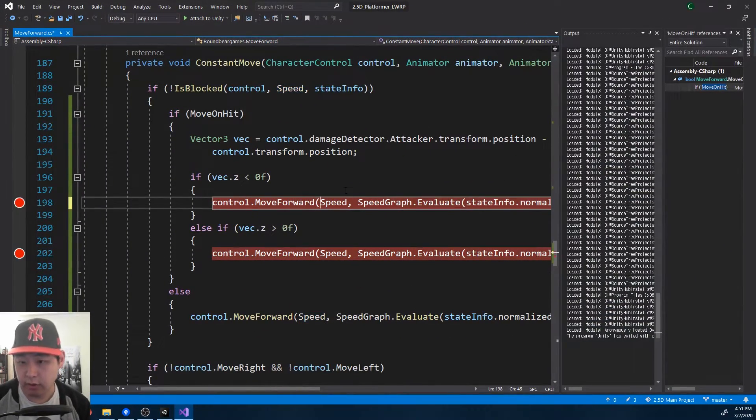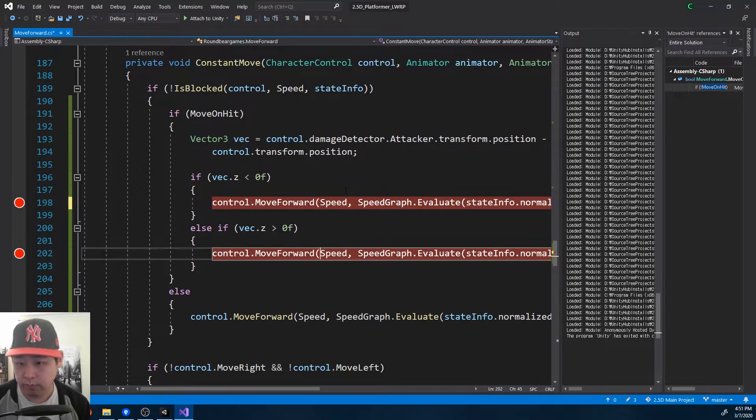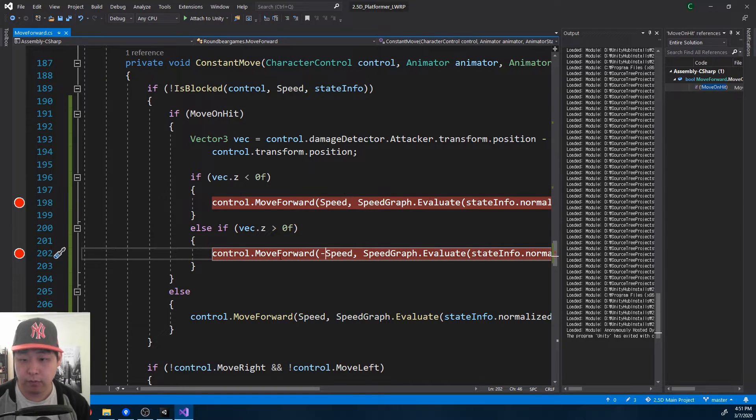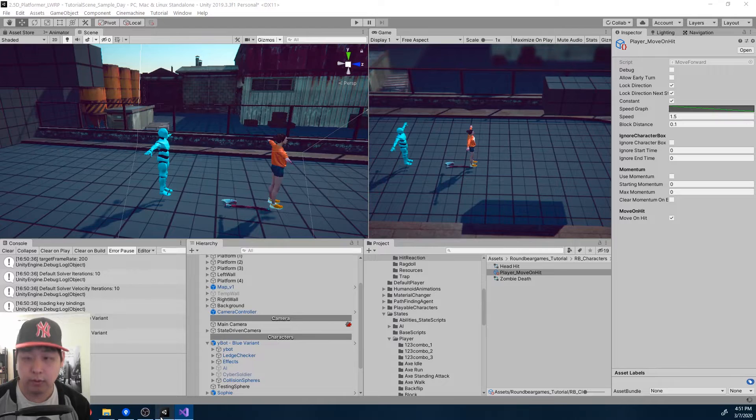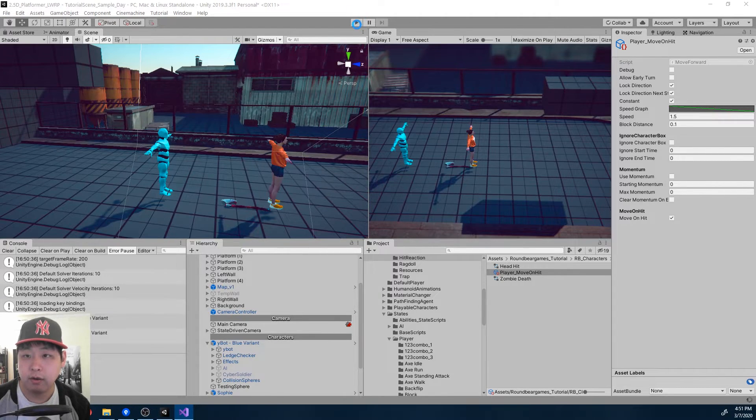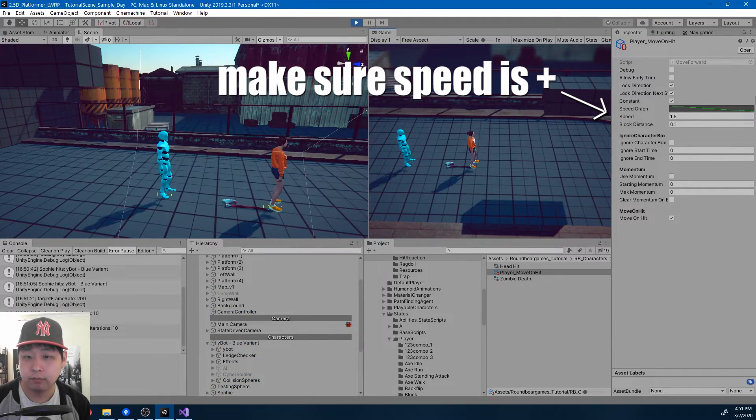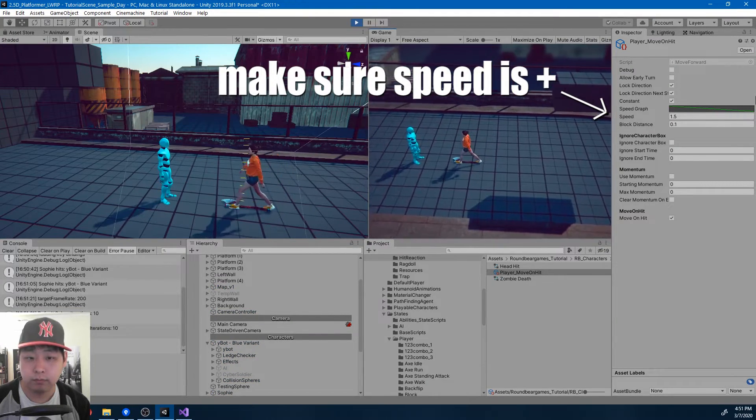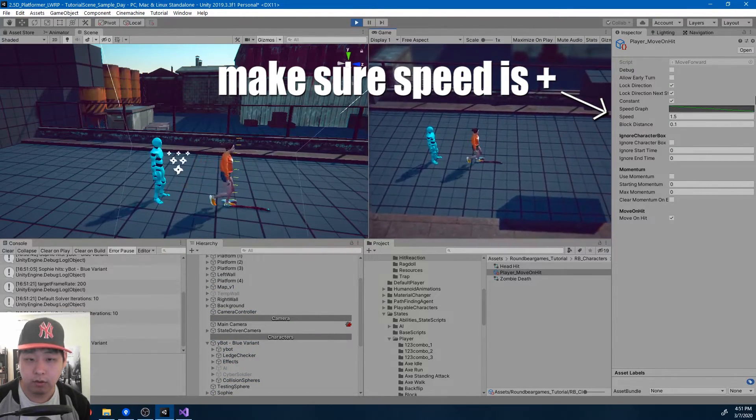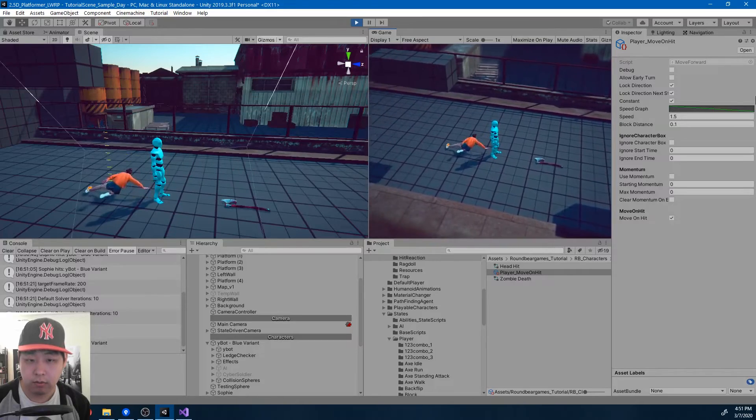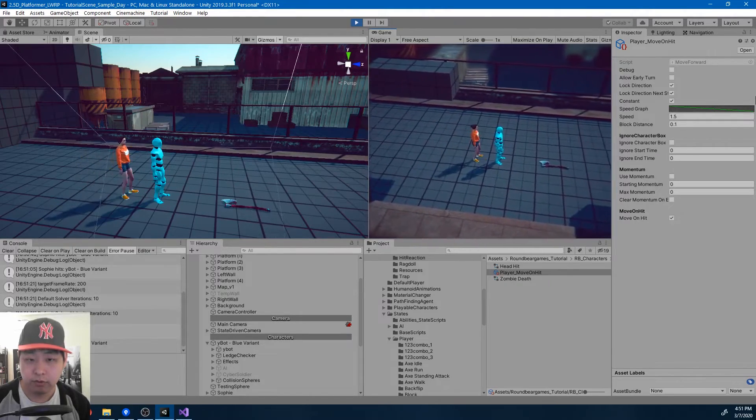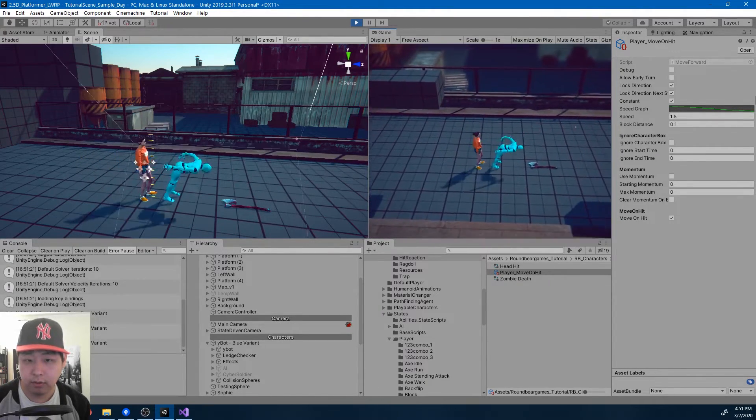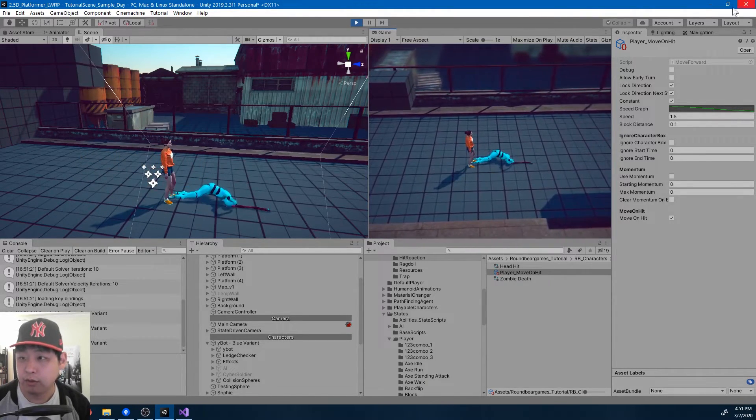So positive here, negative here, and let me play again. Okay, try from the other side, and I think it's working fine.